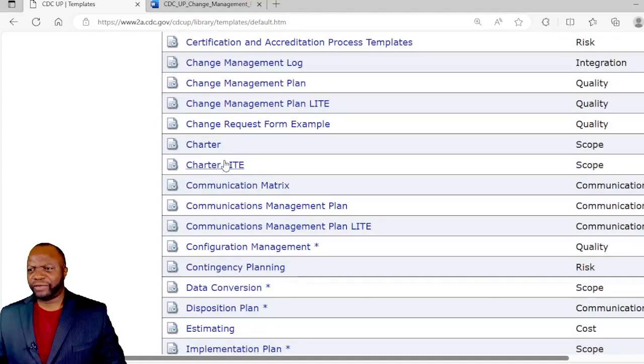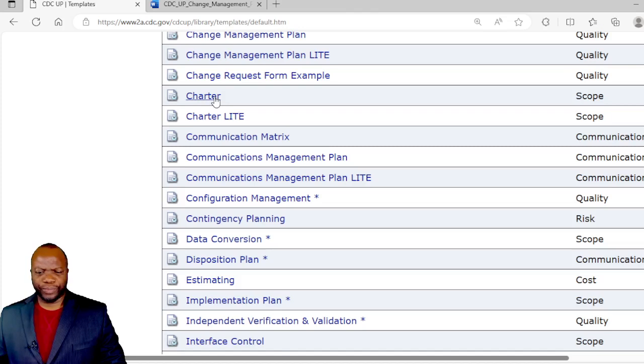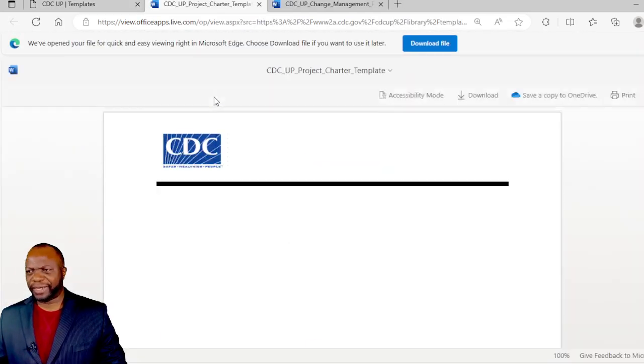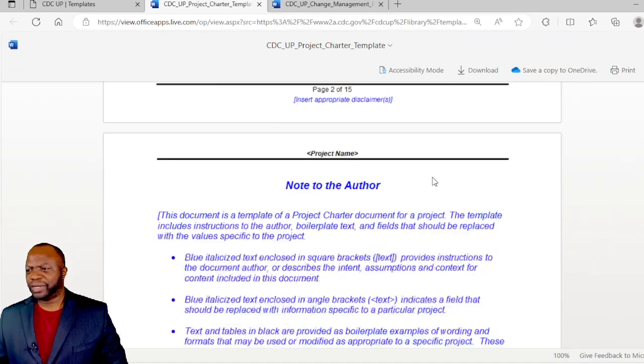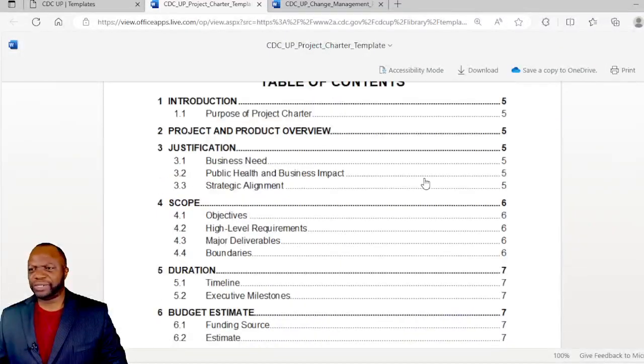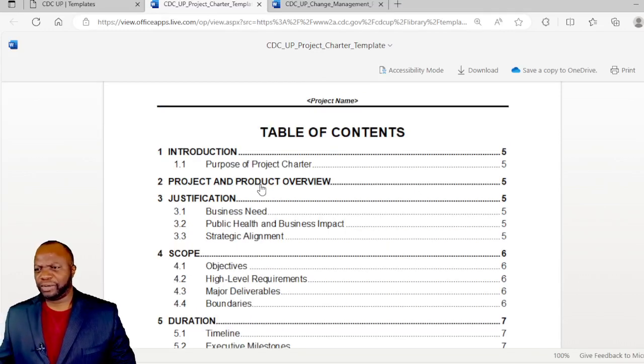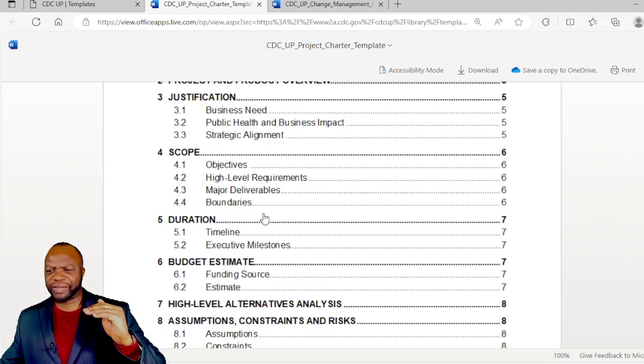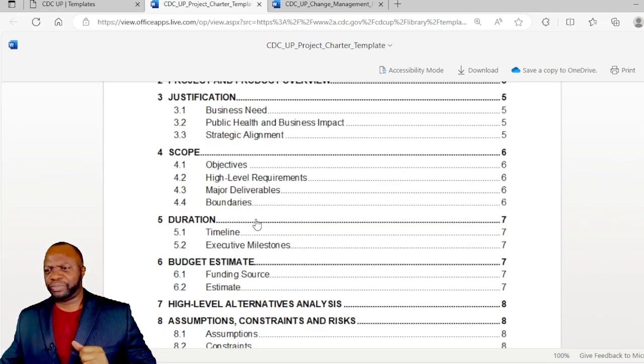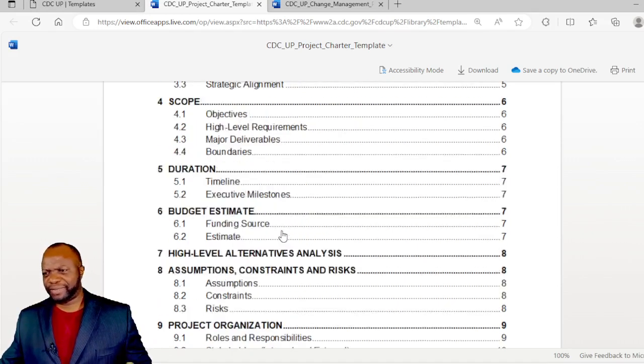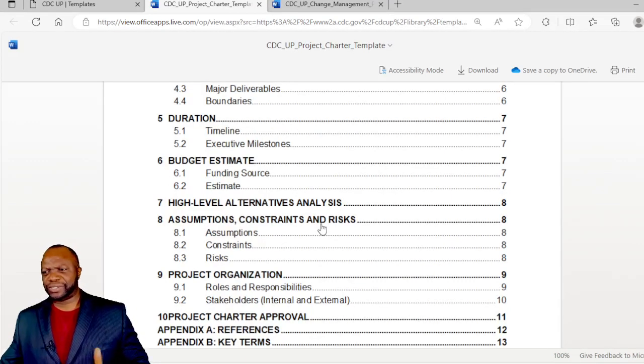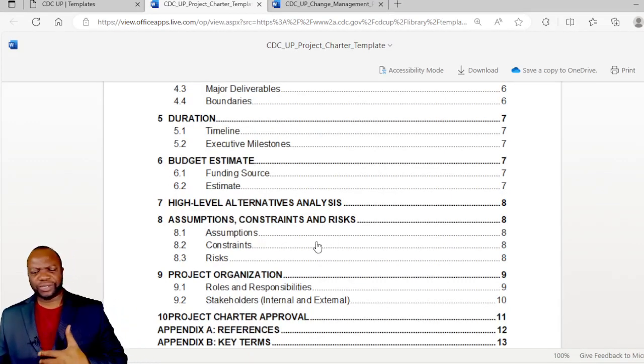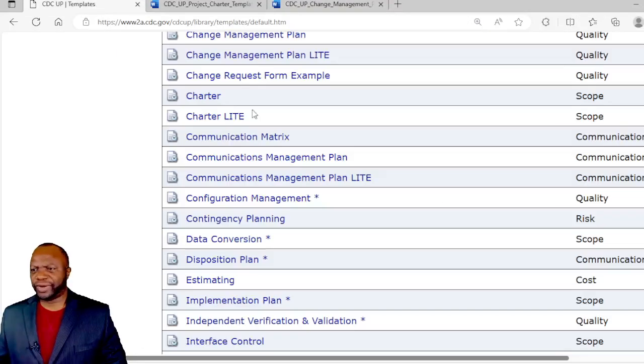Here we have the charter. We have a robust version of the charter and a light version. Let's click on the charter and go straight to the table of contents. We have the project and product overview, justification, all of that high-level stuff. High-level scope, the duration milestones, budget estimate, high-level alternatives analysis, assumptions and constraints and risks, so on and so forth. Really great stuff here.